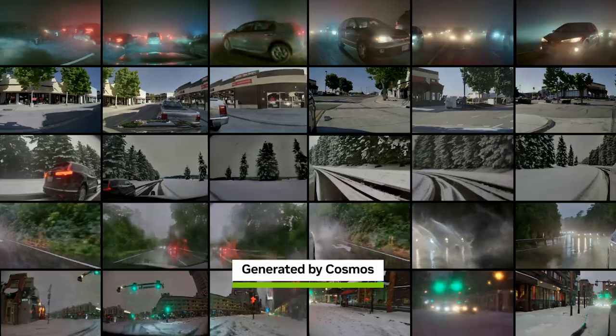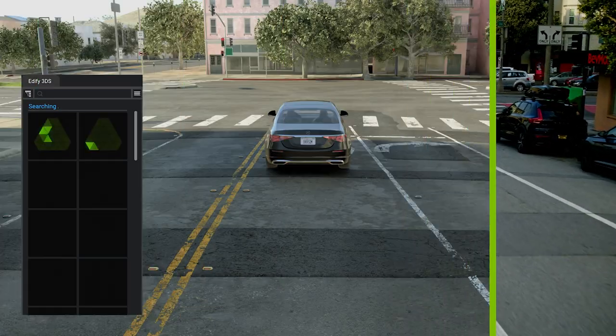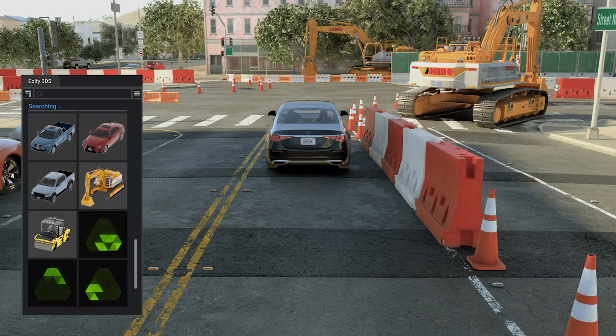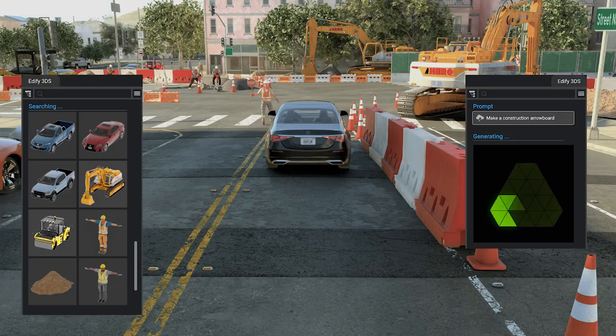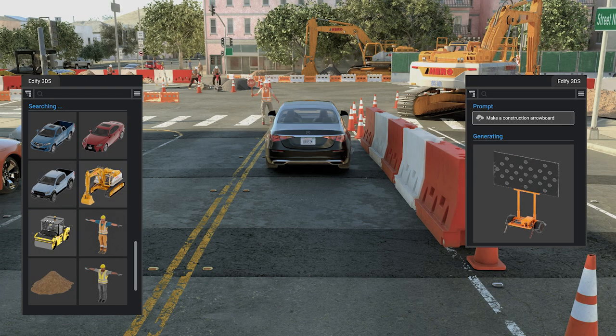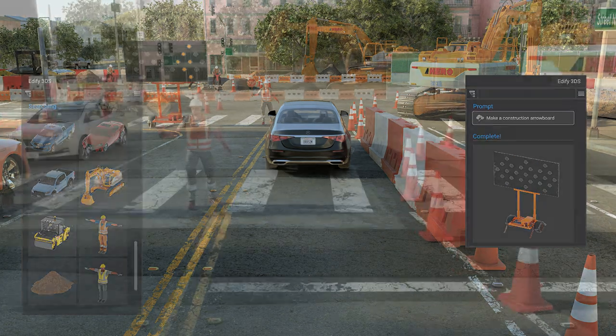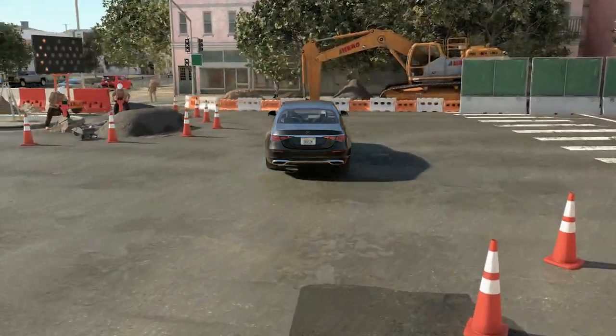This will enable us as an industry to deliver to the broad market autonomous vehicles much sooner than otherwise, and autonomous systems that are very safe. You'll be able to get from any point to any point and do it safely and comfortably. I believe that with the advanced technology we'll be able to make autonomy safe and accessible to everyone very soon.